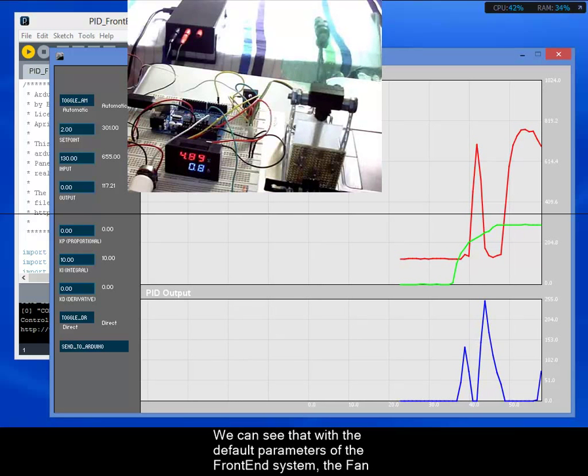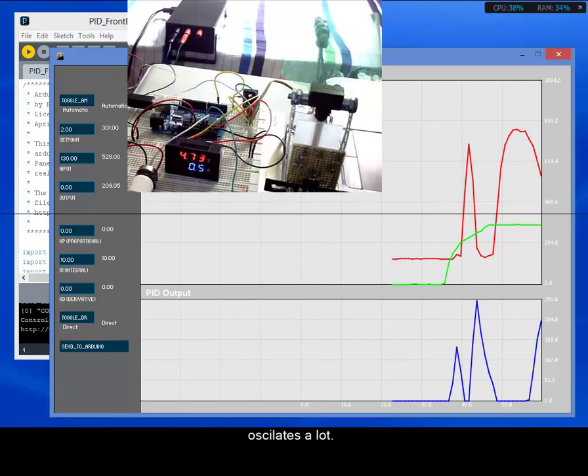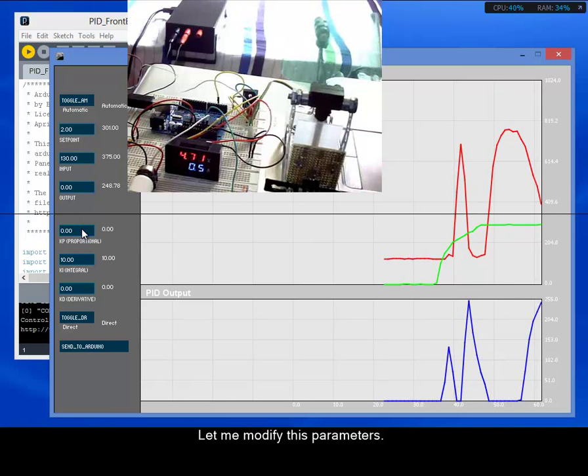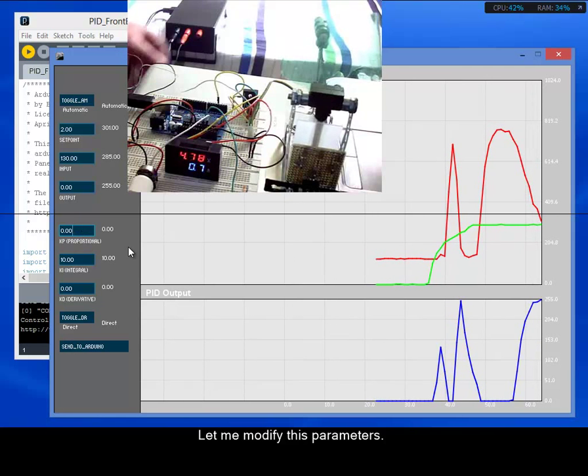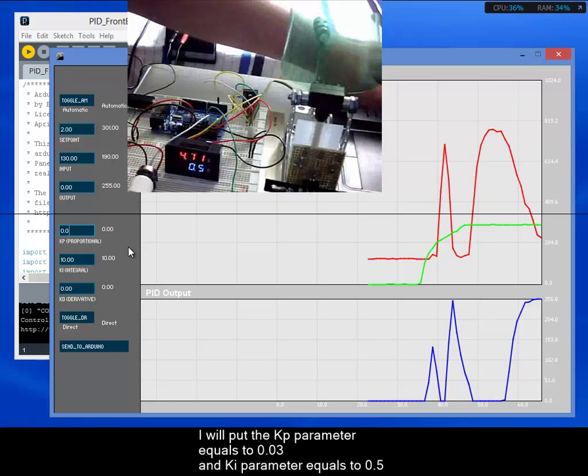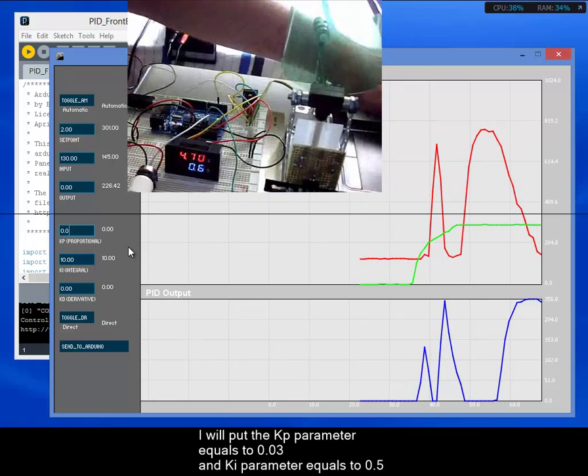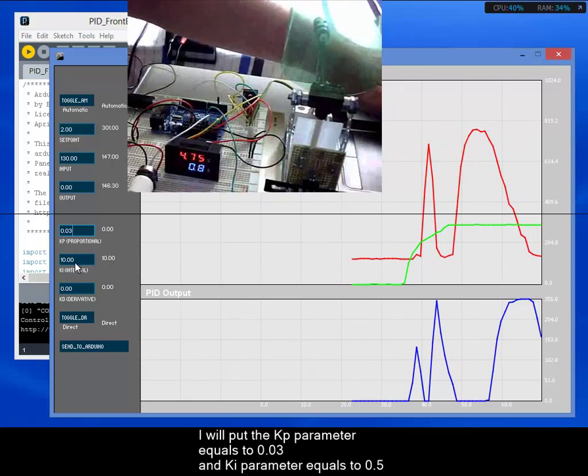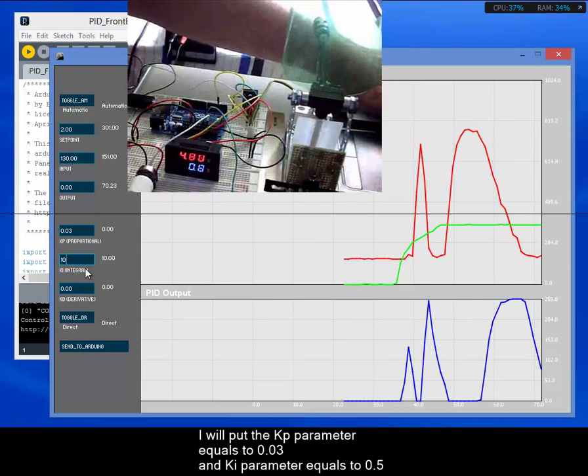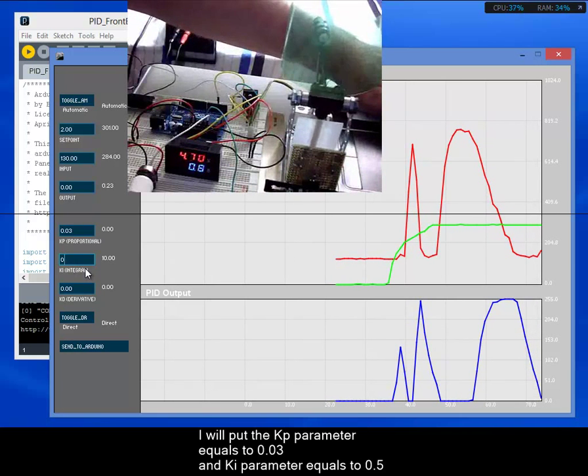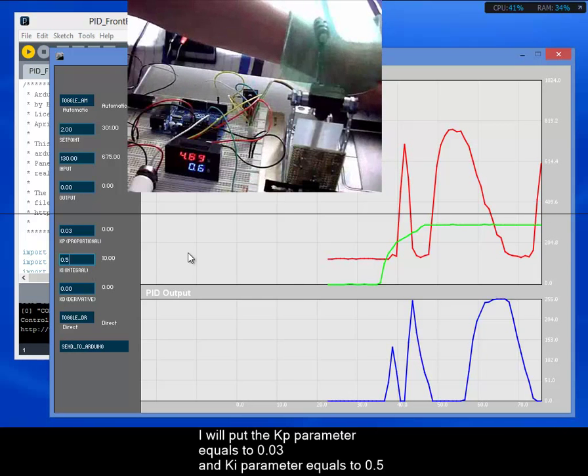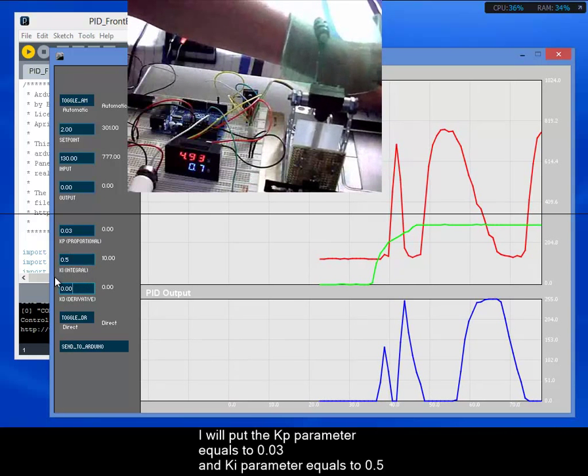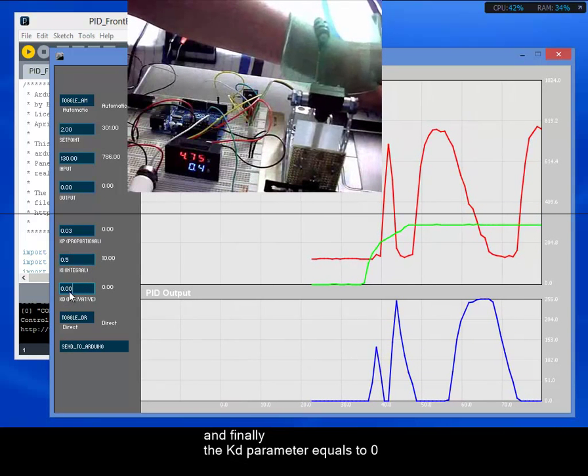Let me modify these parameters. I will put here 0.03 for Kp, 0.52 for Ki, and 0.52 for Kd.